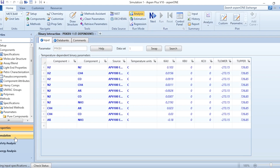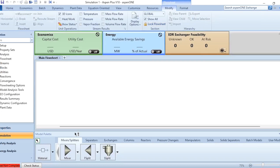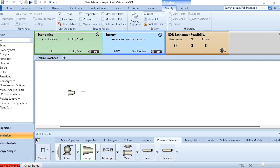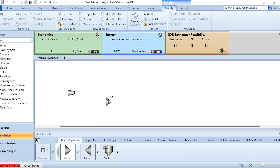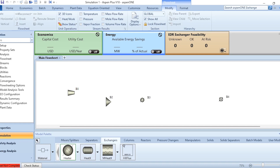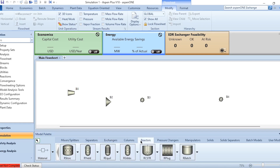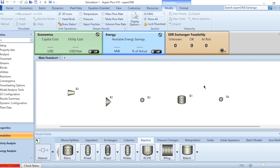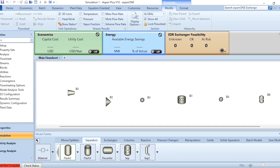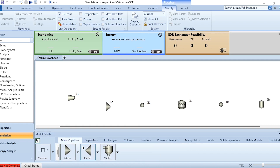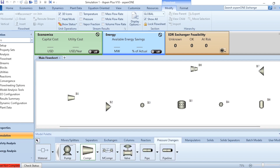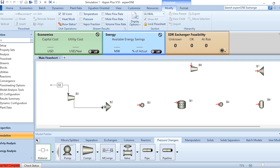After clicking Run and entering the simulation environment, we will build the process flow diagram. First, we build without recycle: a compressor, then a mixer, two heaters (both playing the role of coolers), the stoichiometric reactor, the flash separator to separate the system, the splitter, and finally the second compressor. Then we will make the connections one by one.